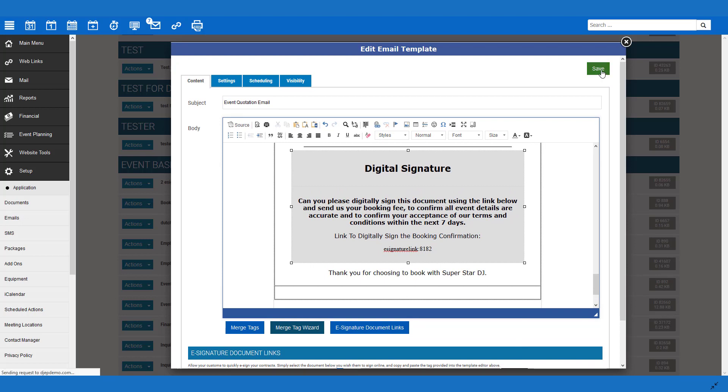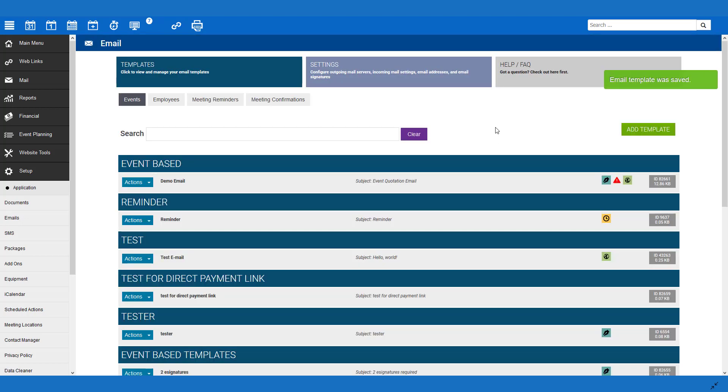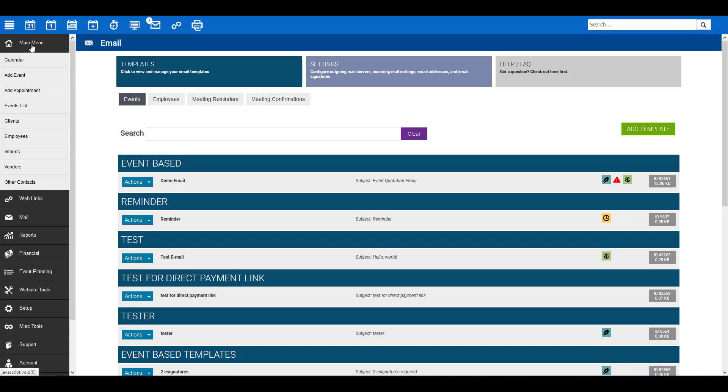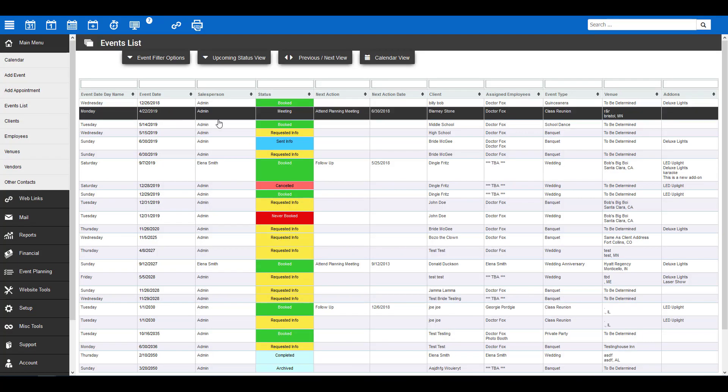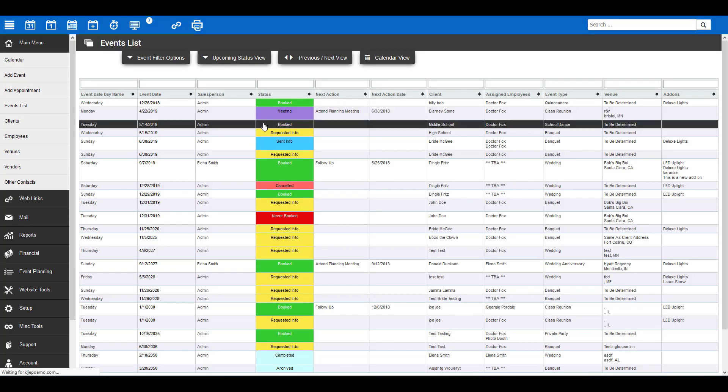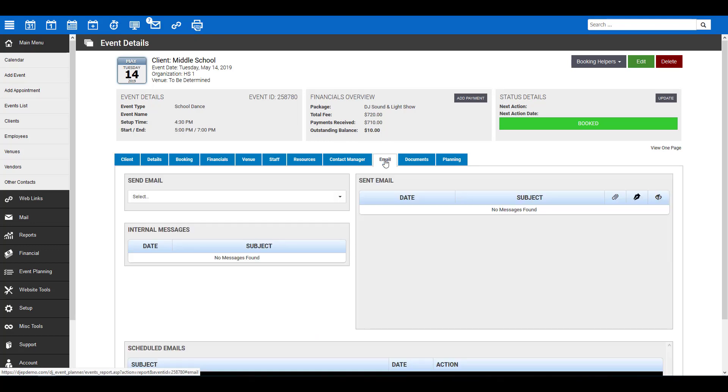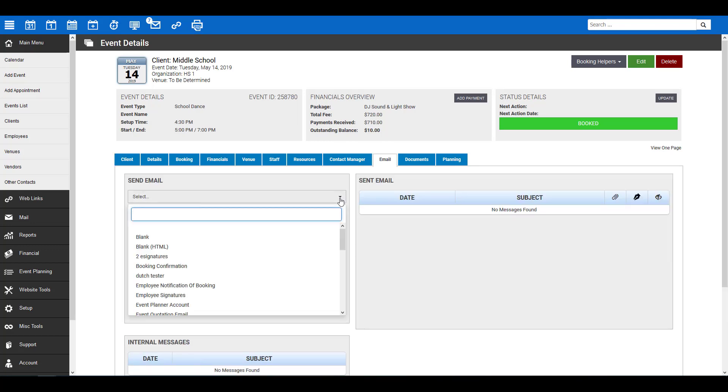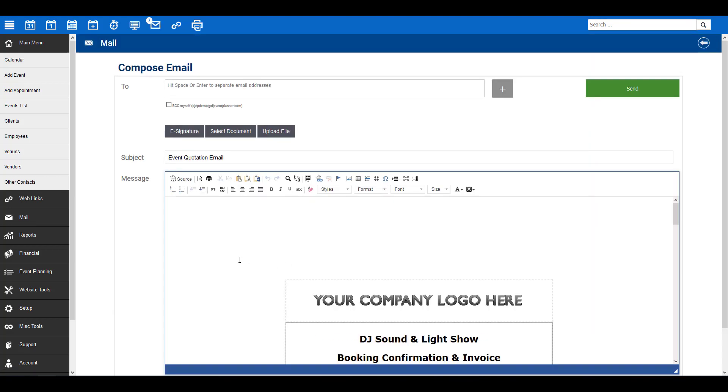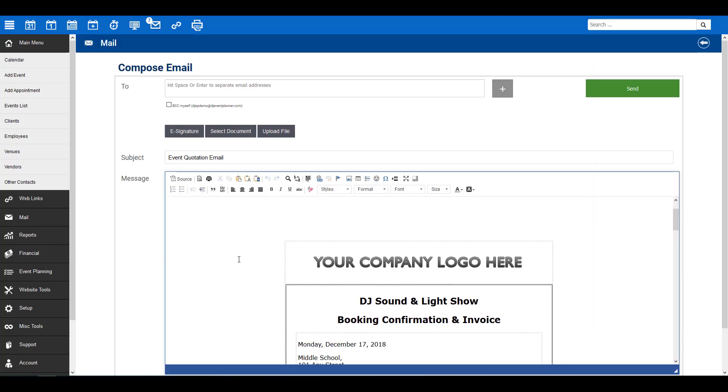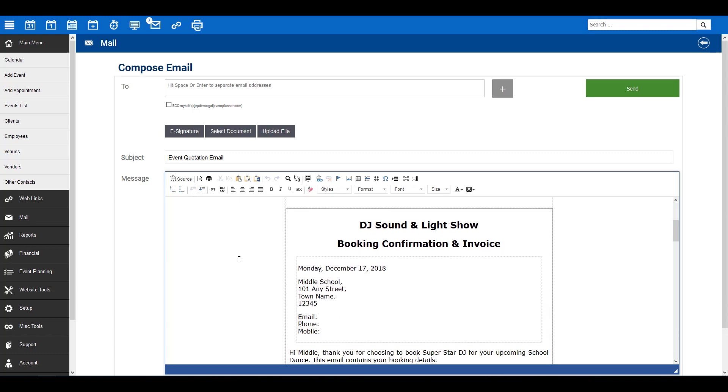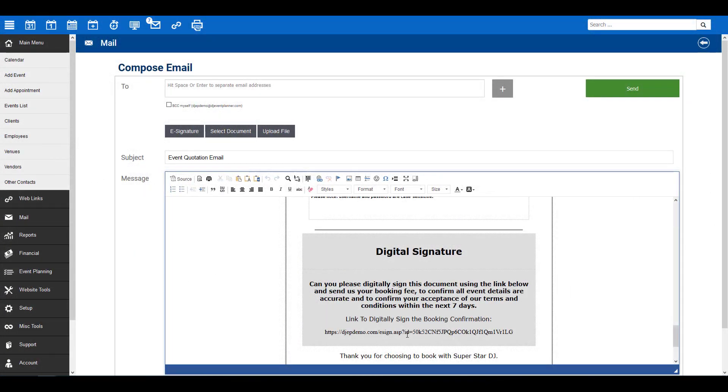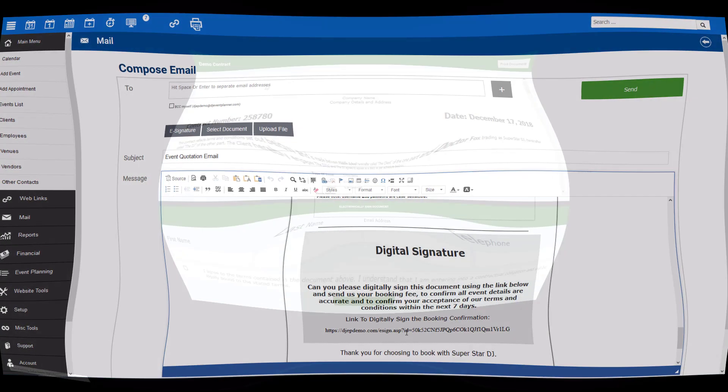That's it! You are ready to go! Now, if you wish to send the document for signing, go to an event. Click the Email tab. Under Send Email, select your email from the dropdown menu. The Compose Email page will appear with your chosen template. Here, you'll see the merge tag entered has now been filled with a URL. In the email, the customer will be able to click the URL to preview and sign the document.